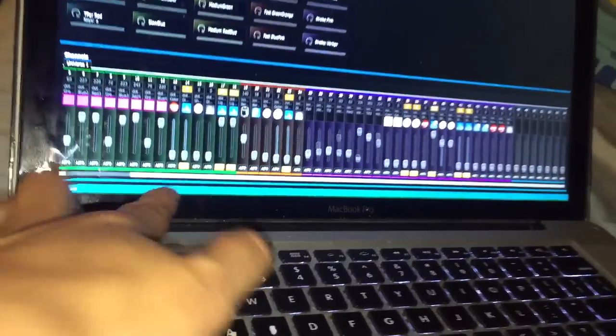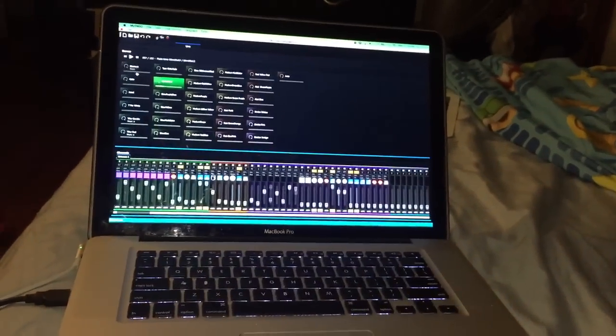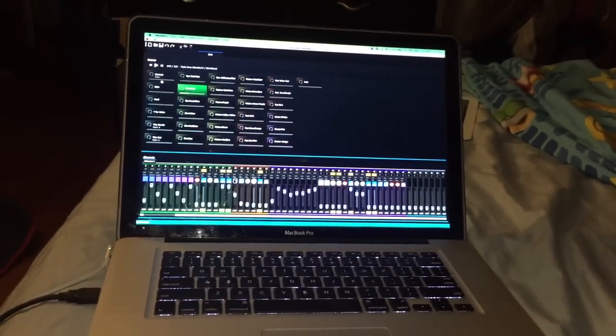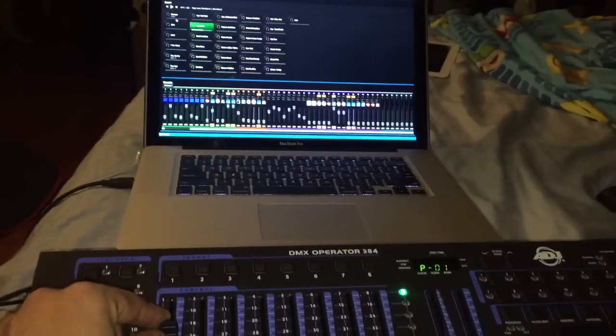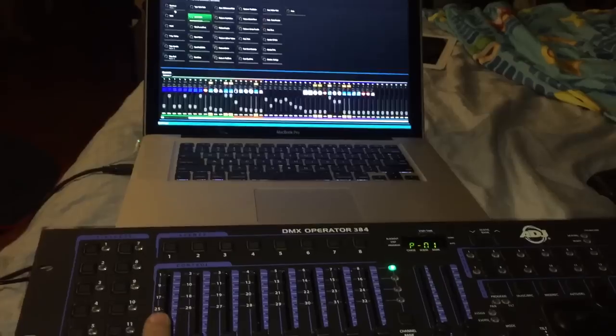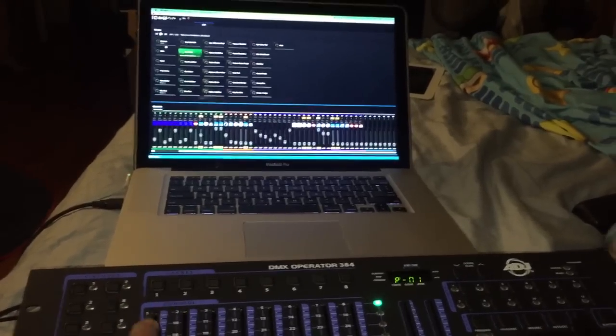We're going to choose LTP, latest takes priority. And basically, that means that the program no longer controls those faders, but I can control these with my DMX operator.